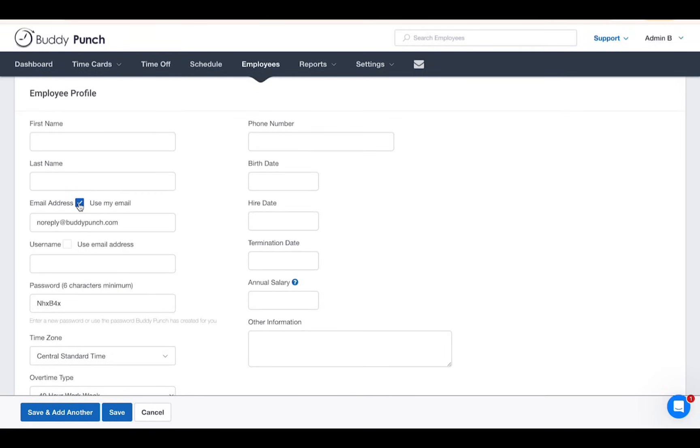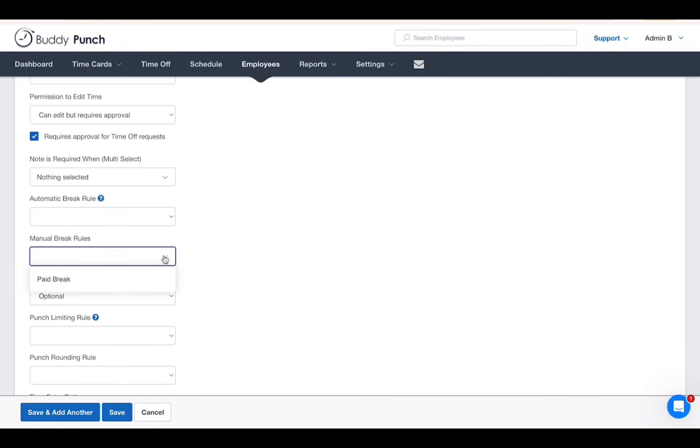You can also enter other details such as birth and hire date, or specify break and GPS on punch settings.